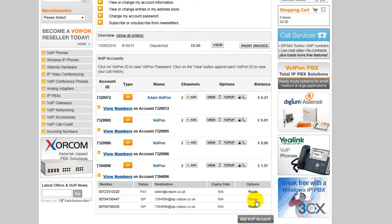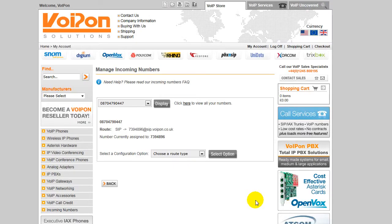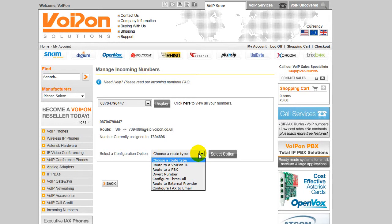Now click on the route option to the right. You will be taken to the number routing management page.